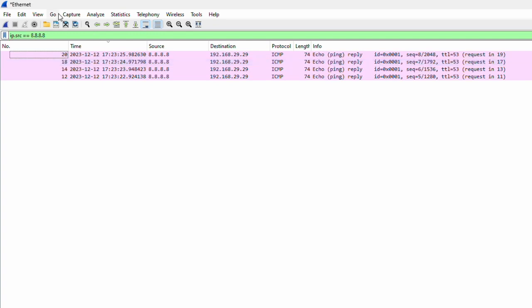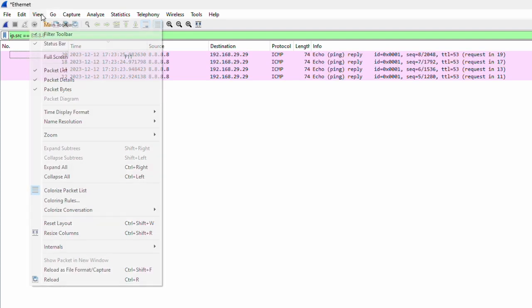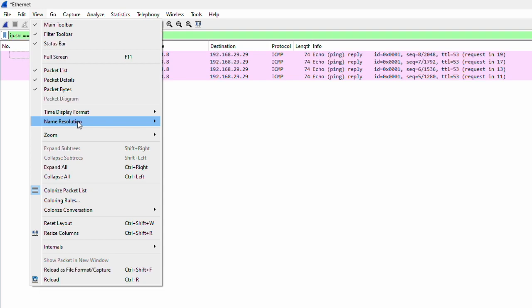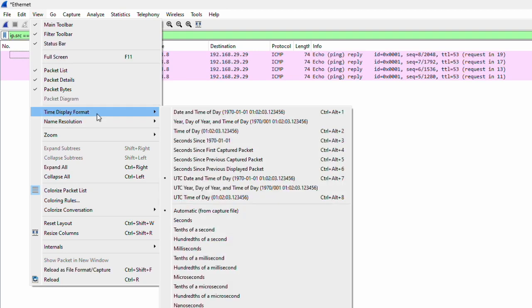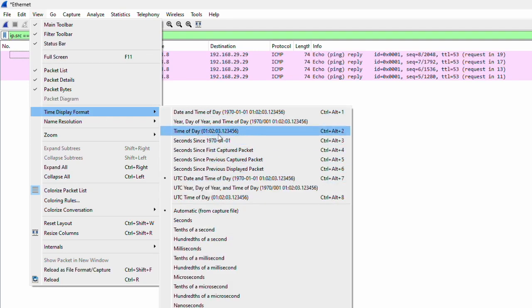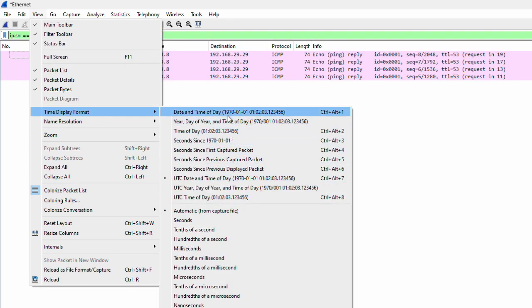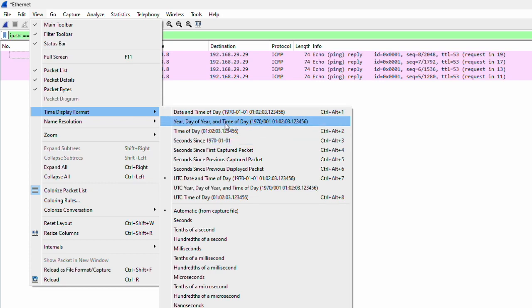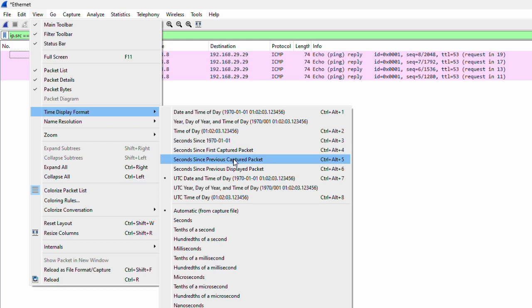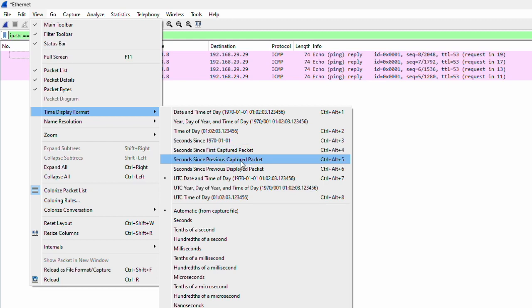When you go to the time options, here by default you can use your local time of day using the first three options. If you'd like to go with seconds, then you can use time since the first captured packet and the previous captured packet.